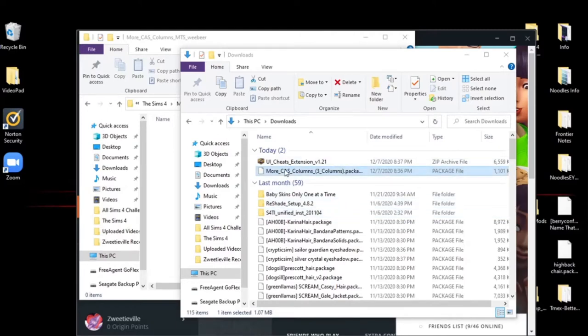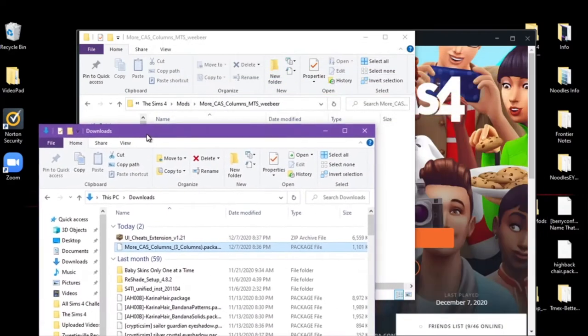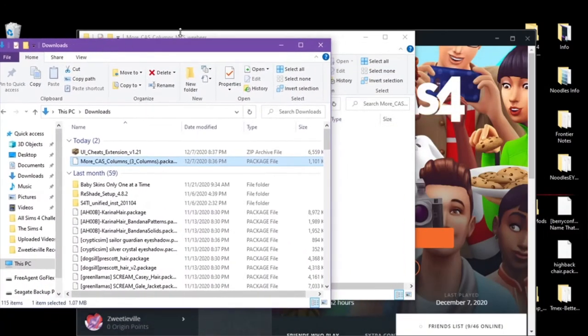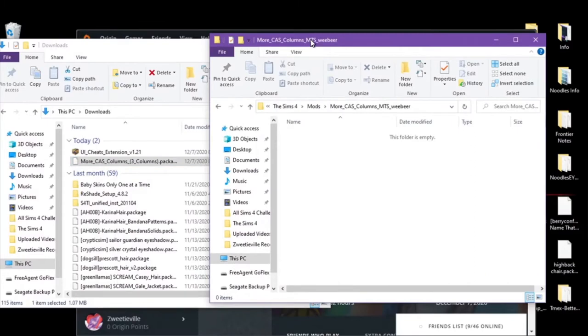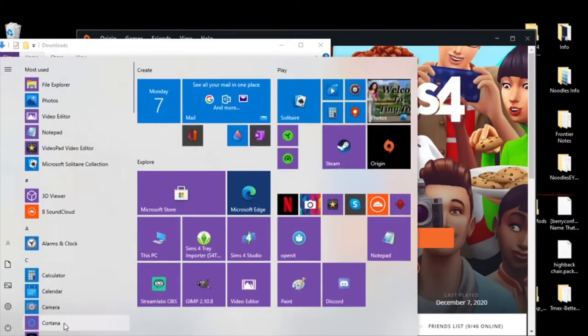I went ahead and downloaded them because you can't see that screen. It's on my second screen and you can only see my first screen. So this is my downloads folder with both of them in it. And for time's sake, I went ahead and opened our mods folder, but I'll do it again just for you guys.